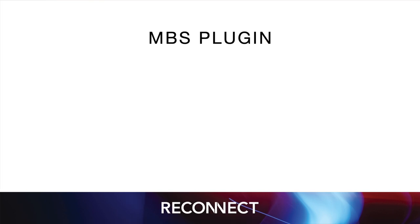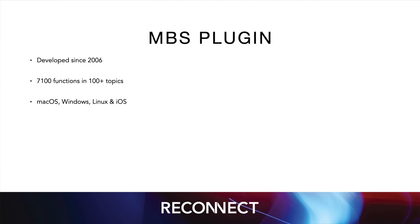The MBS plugin has been in development for 17 years already. And we got over 7000 functions already to help you solve the problems for your clients. Our plugin supports macOS, Windows, iOS and Linux including the new ARM servers.